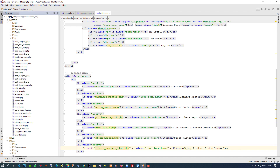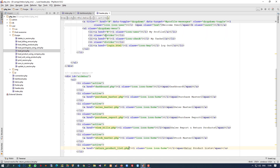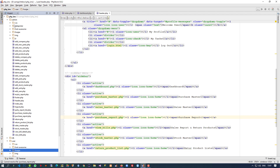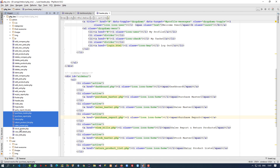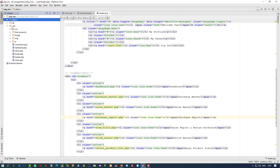First of all, inside the admin folder we have the assets folder, so I am going to copy this folder and paste it inside the user folder. Now we have the assets folder here. Next, we need to copy the following pages from the admin folder: purchase master, purchase report, return.php, return product list, sales master, stock master, view bills details, and view bills. I am going to copy all these and paste them inside the user folder.